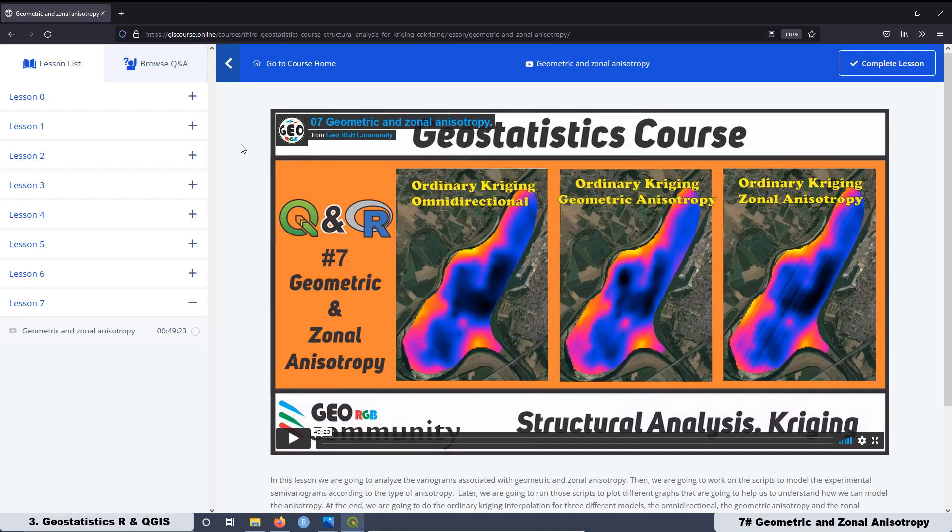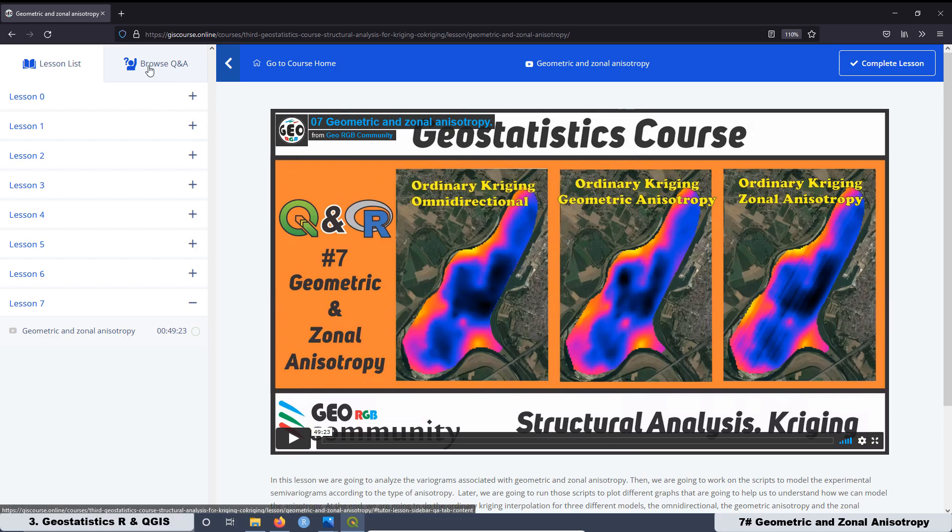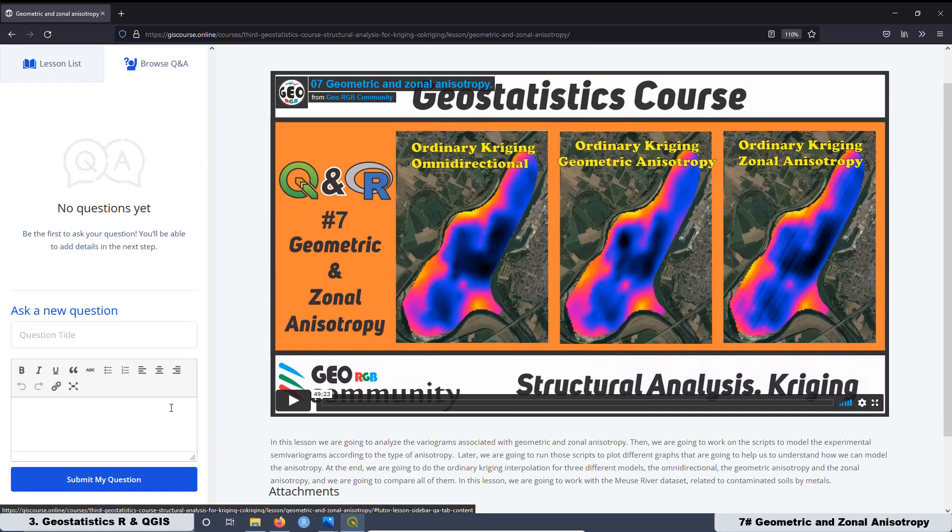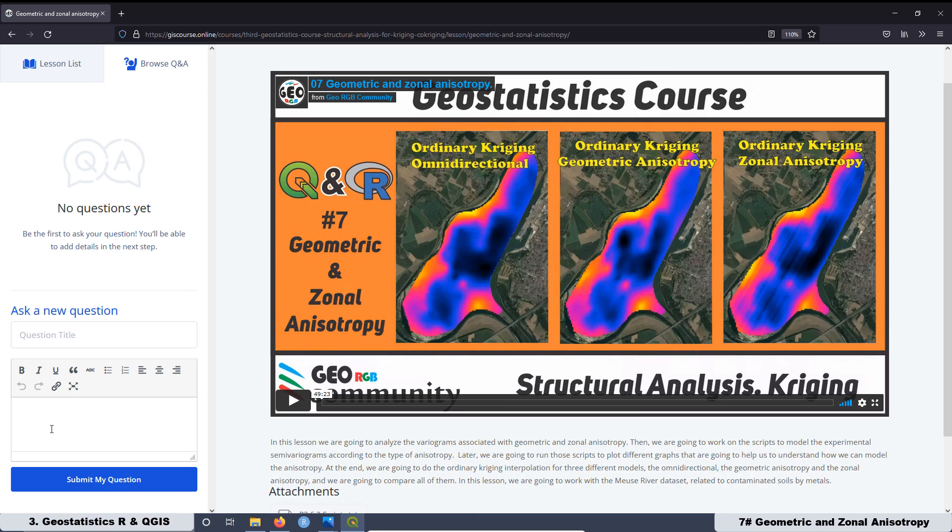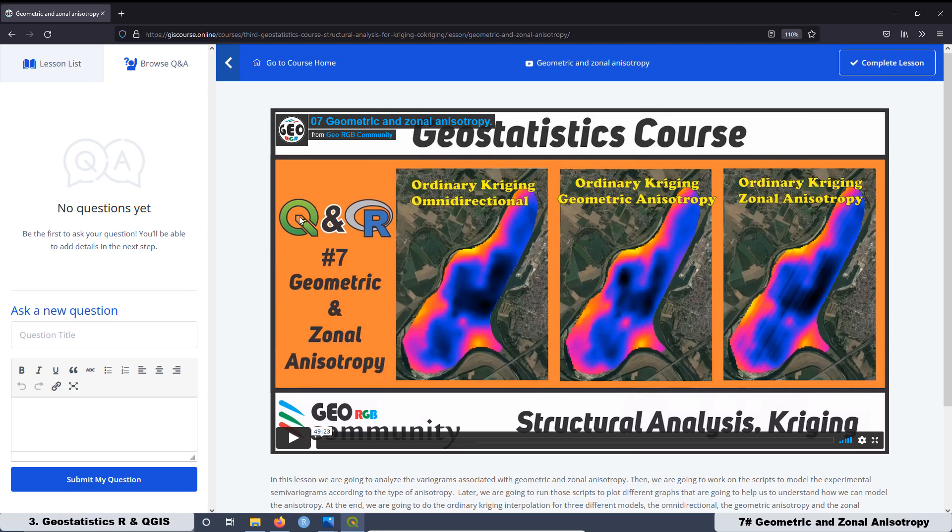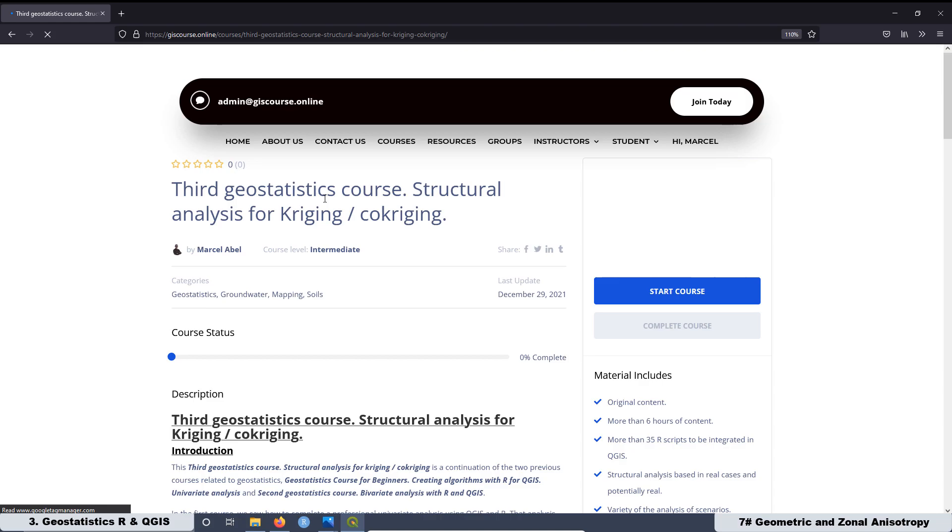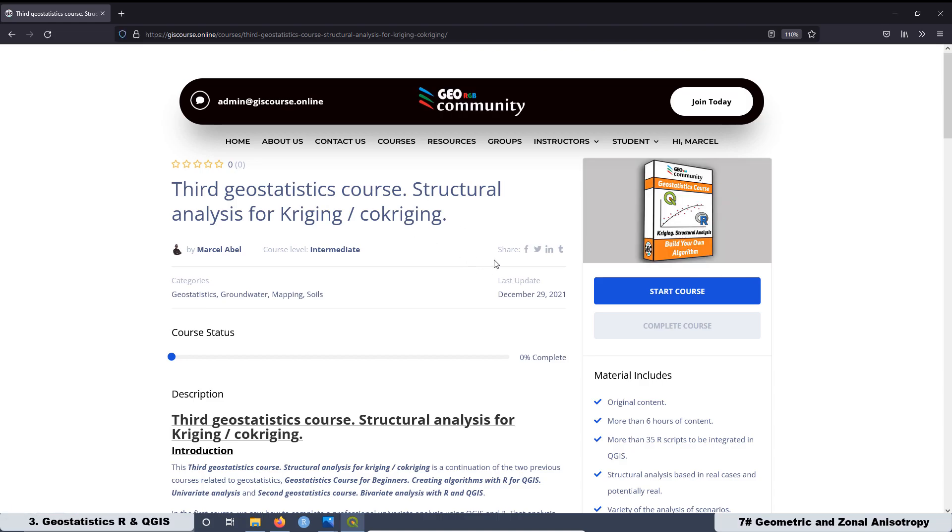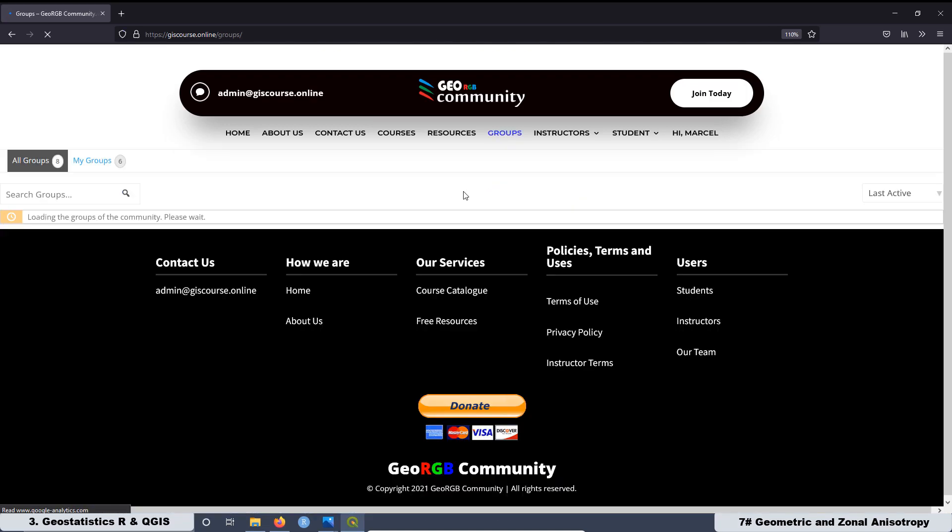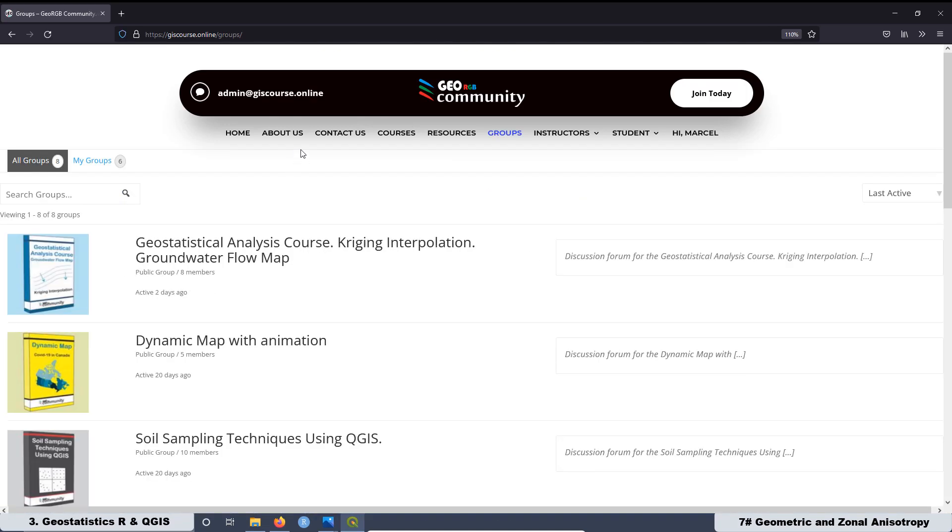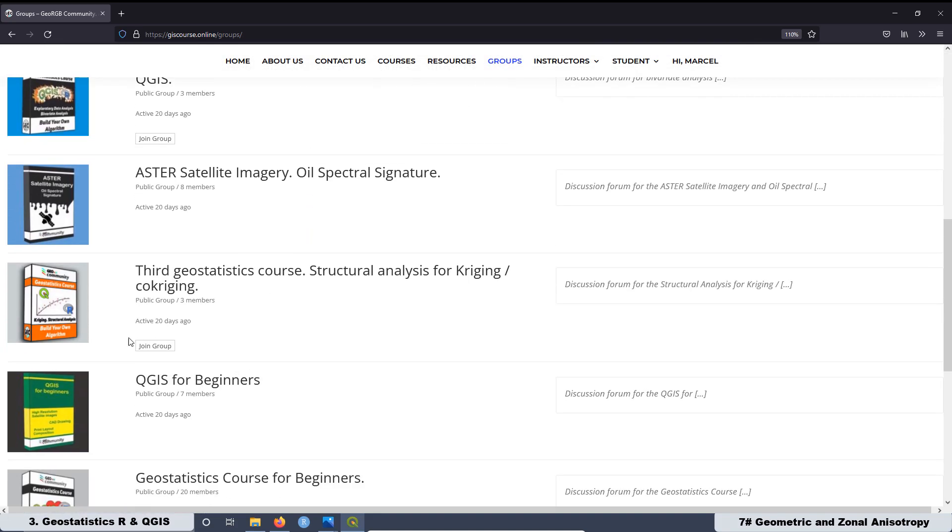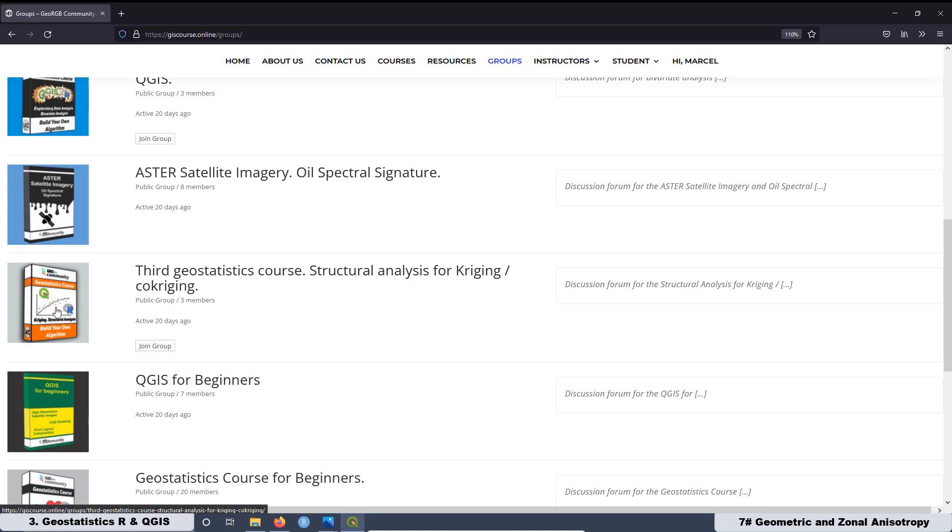Also here you have the file to download all the scripts that we used in the lesson. And if you have any questions and you are enrolled in this course, you can leave your question here and I will respond to all the questions. And also if you are pretty active, you can leave any comment at the group section. We have different forums for the different courses. You can go here to groups, select the course, join the group, and you can leave any comment at the forum.